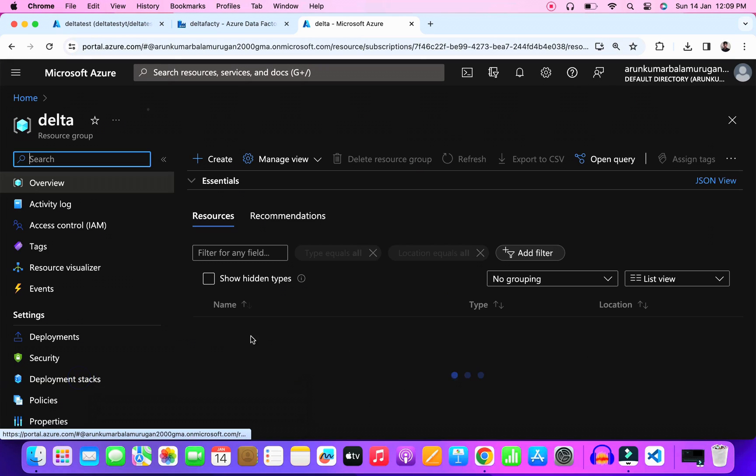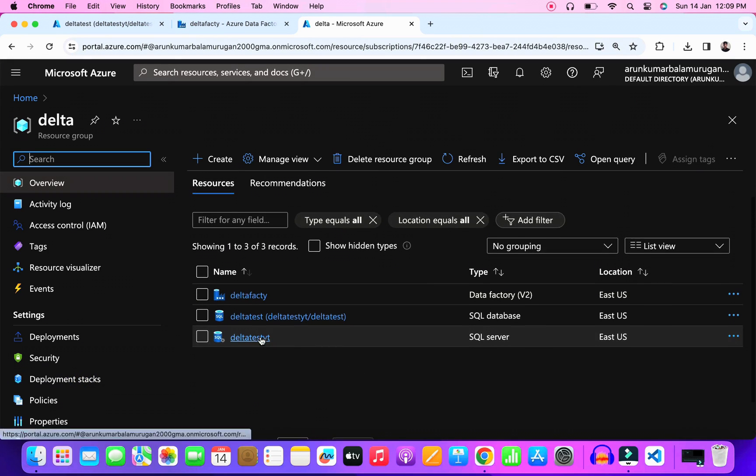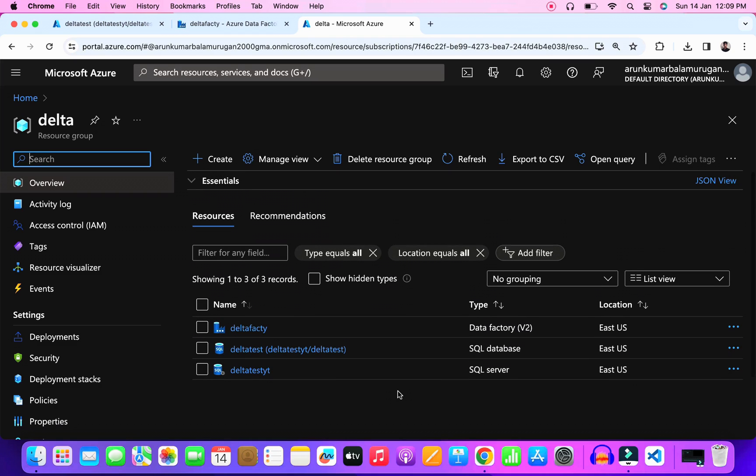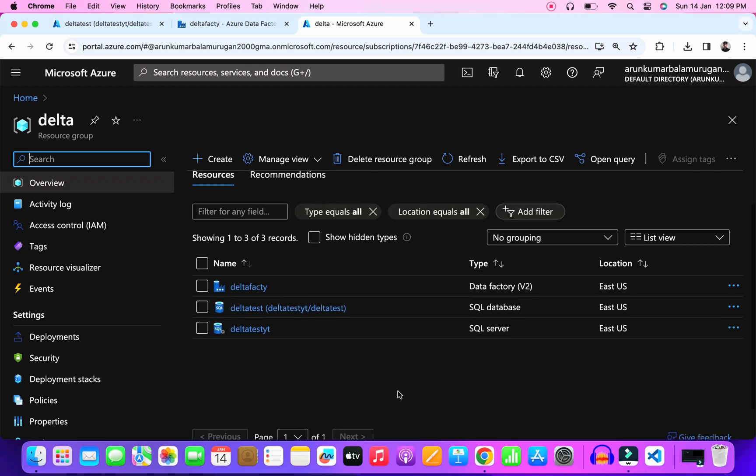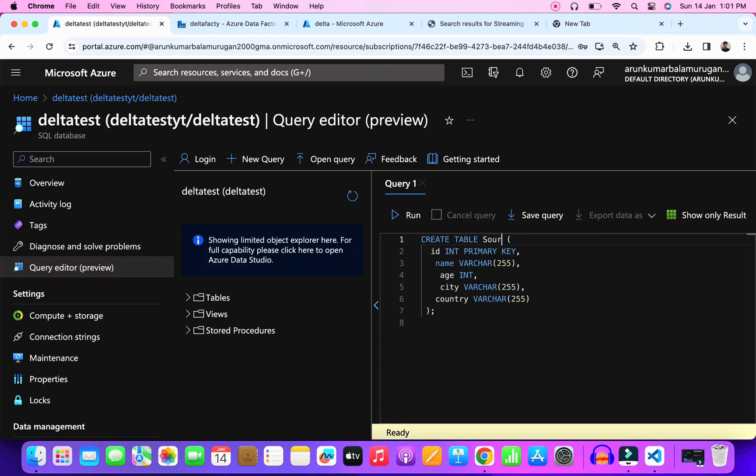I already set up my Azure resources here. To make this concept I need Azure Data Factory and Azure SQL Database. I already set up those things in the resource group called Delta. First we need to create two tables - one should be our source table and another should be our destination table. Open the query editor and create source table and destination table.